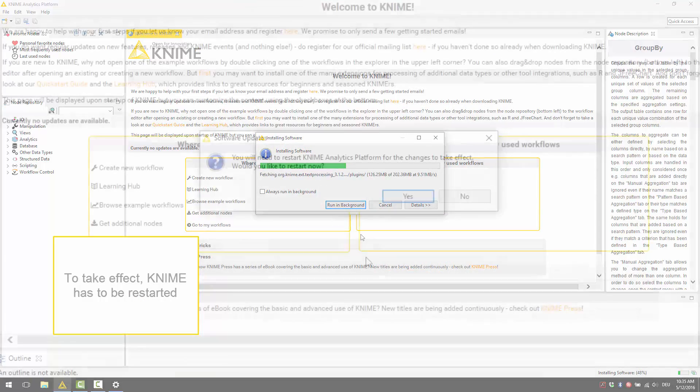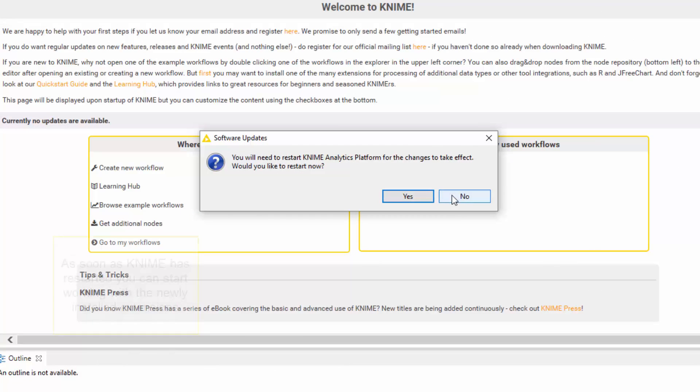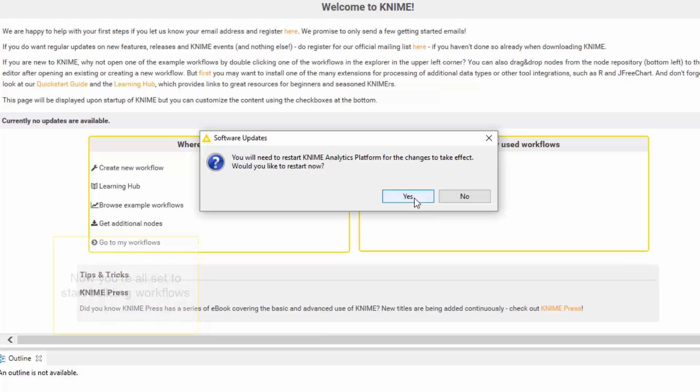To take effect, KNIME has to be restarted. You are asked whether this should happen now or later. As soon as KNIME has restarted, you can start working with the newly installed extensions.